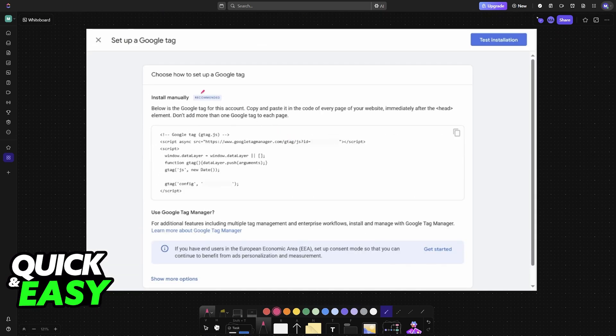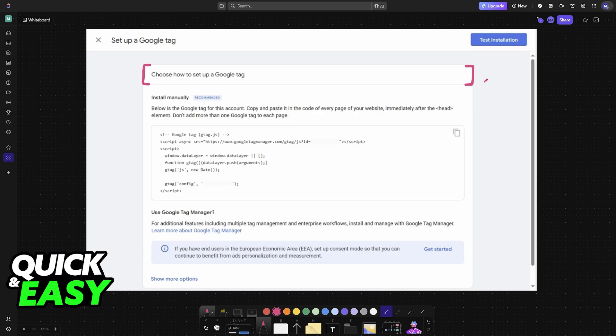Now if you open that data stream you will be presented with choose how to set up a Google tag. The Google tag is how you will be able to identify that the Canva website is yours. So copy this code presented here and you have to paste it somewhere within your Canva website.